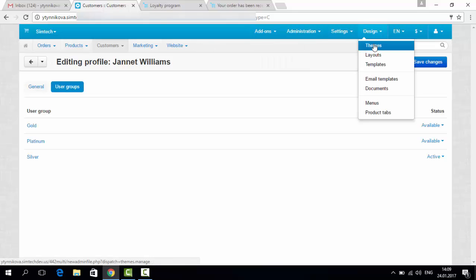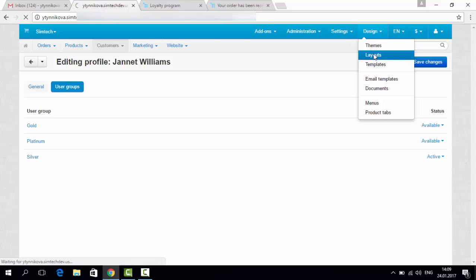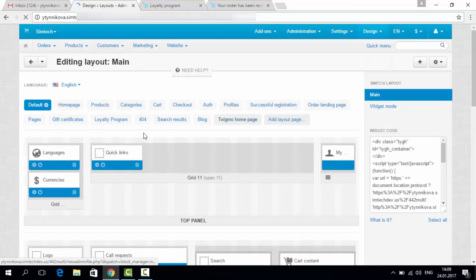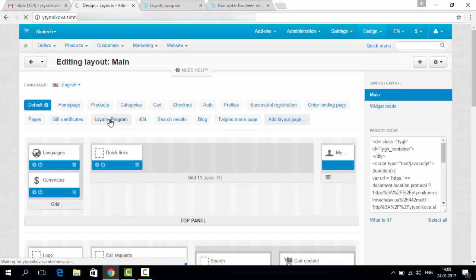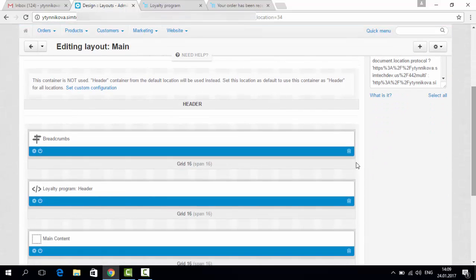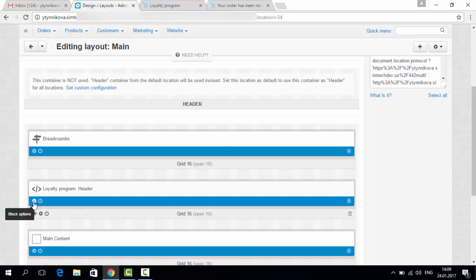So you can simply go to the layouts, choose the loyalty program page, and here you can modify the content.